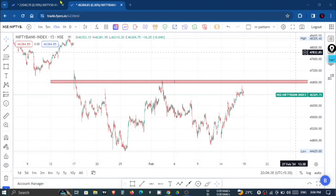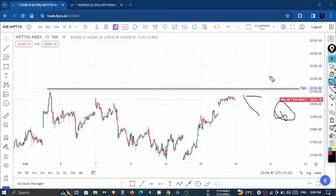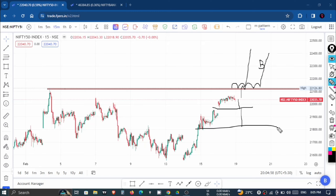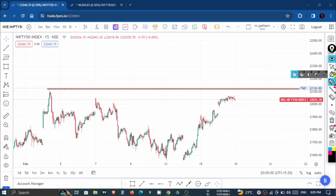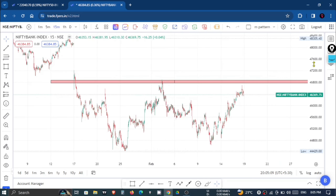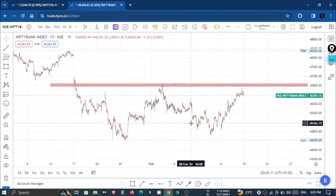For Nifty, we have already discussed that the key level is 22,130 — you will have to mark this level. If the market is at this level, we will buy again. On a flat opening with a breakout, we will see the selling price. That's it for today. I hope you understand which price we will trade. Thank you for watching.